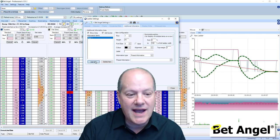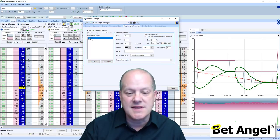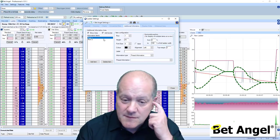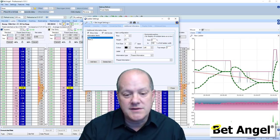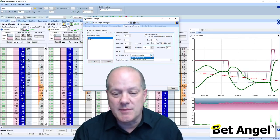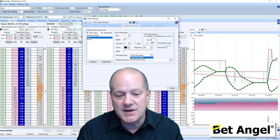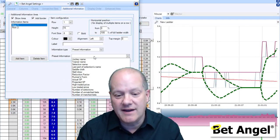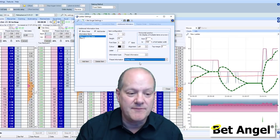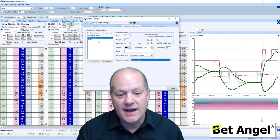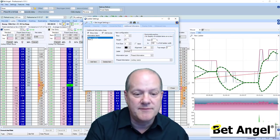Basically, when you add information or remove rows, you'll start to see the information displayed. We're going to use some preset information — that's probably the easiest thing to do. Because we've selected preset information, you can see it comes up with a list of things we can display. For example, if we want to display the jockey name, we can do that, and we would label this 'jockey'.